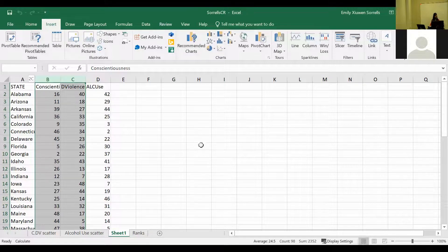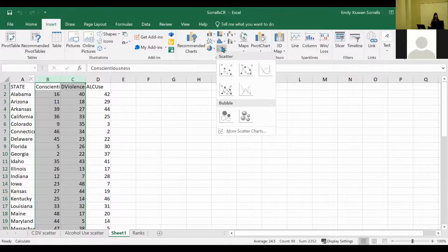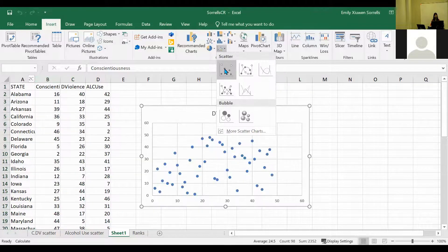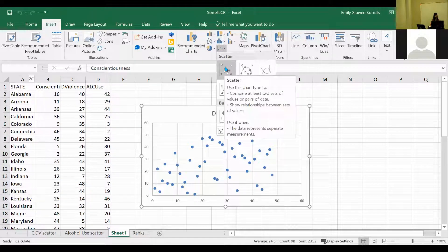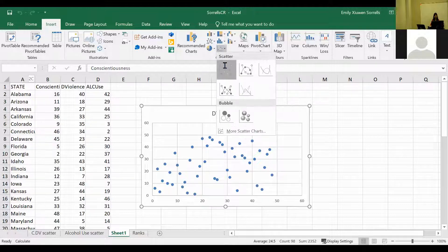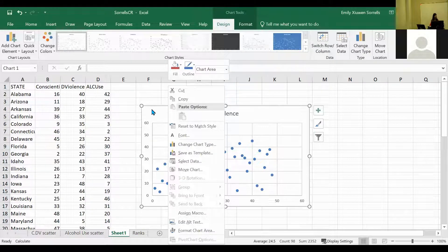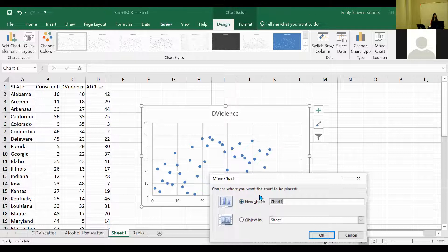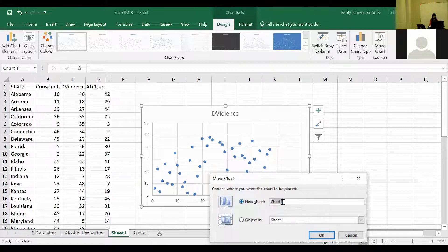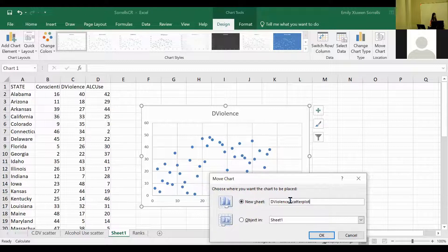Go to Insert and go to the button that says Scatter. We're going to use the first one. Then right-click on the edge so that we can move the chart. You're going to want to have this scatter plot move to a new sheet, so make sure you enable that and title it something like 'Scatter Plot.' Hit OK and you'll see it pops out to a separate tab.